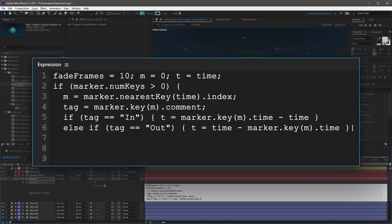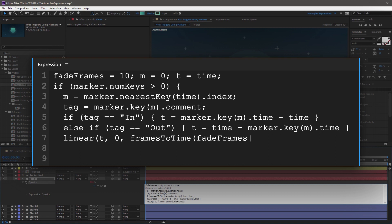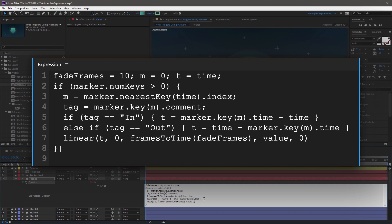The next line assembles everything together in a linear method. Indent twice, and then linear, open parenthesis, T as the input, comma, the beginning of the range is going to be zero, comma, and then framesToTime, capital T, open parenthesis, FadeFrames, capital F, which is our value from before, close parenthesis, comma, and then the beginning of the output value is going to be value, comma, and then zero, close parenthesis. This linear method evaluates the value change of T across the fade frames value, and then animates from zero to the original property value. On the next line, end this statement with a close curly bracket. And finally, just set a fallback — else, open curly bracket, value, close curly bracket.